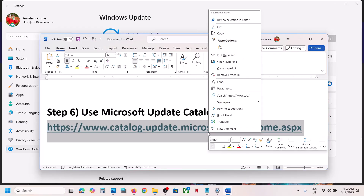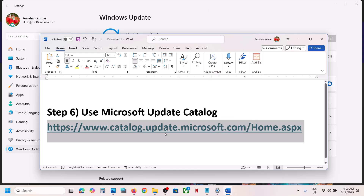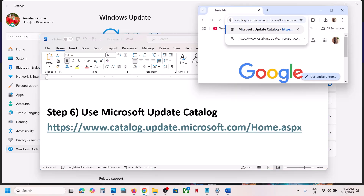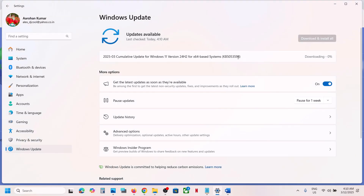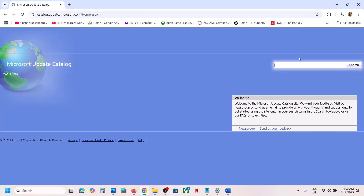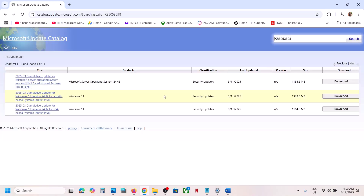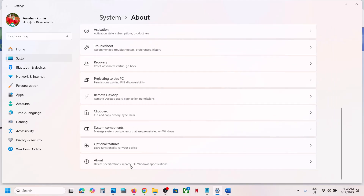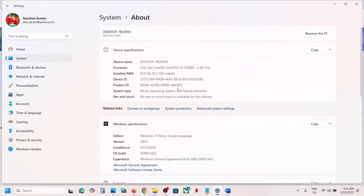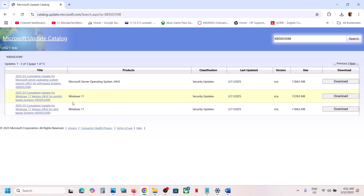The next step is to use the Microsoft Update Catalog. Copy the link provided in the video description and open it in the browser. On this website, search for the update KB5053598. You will see results for Windows 11 — check what system type you have by going to Settings, System, scroll down, click About, and check the System Type (e.g., 64-bit).